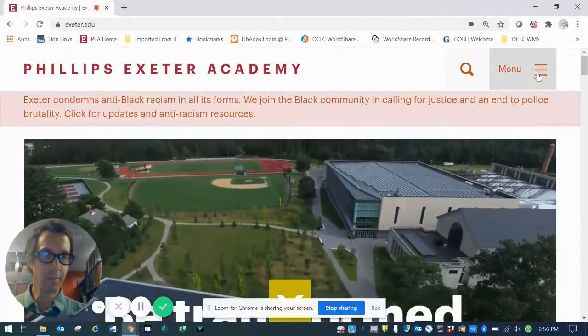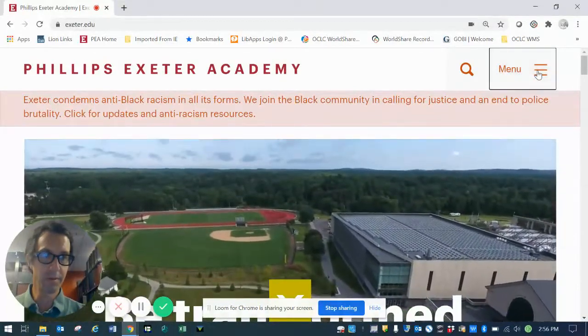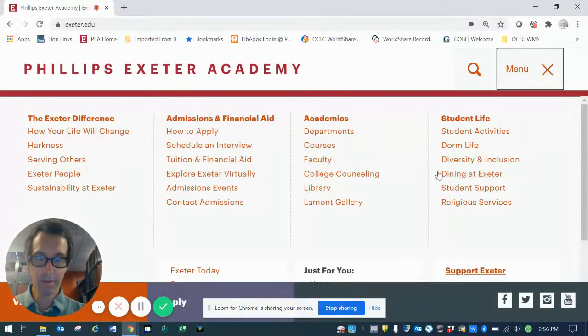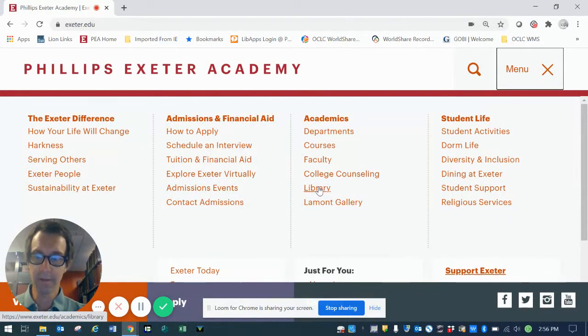simply click on the menu bar up here in the upper right-hand part of the screen. From there, navigate down to the Library tab under Academics. Click on that.